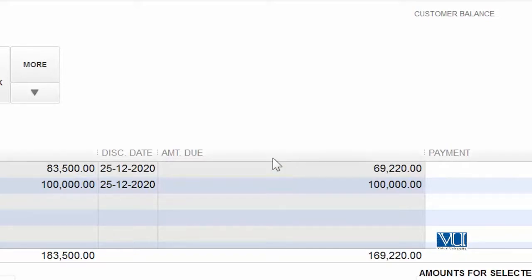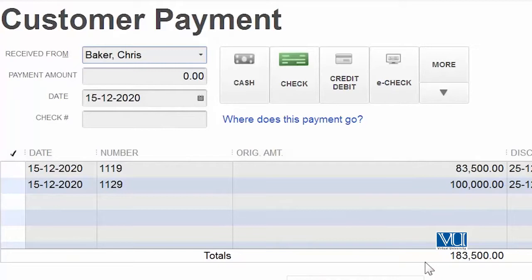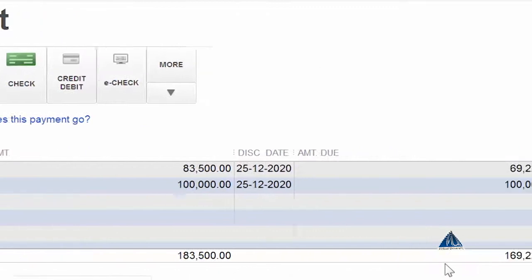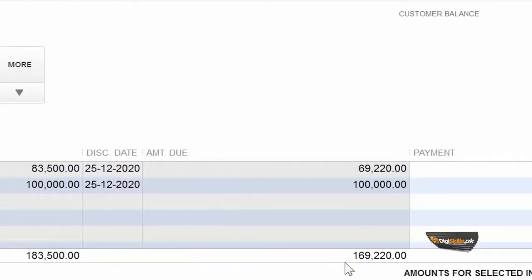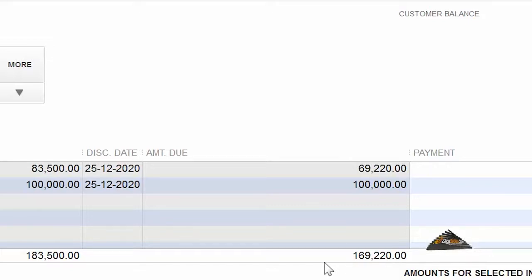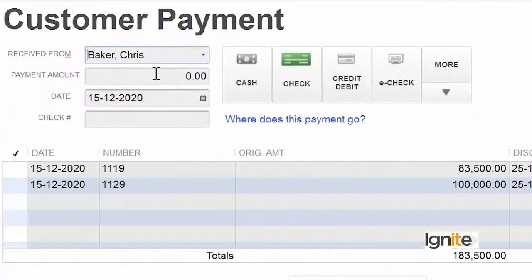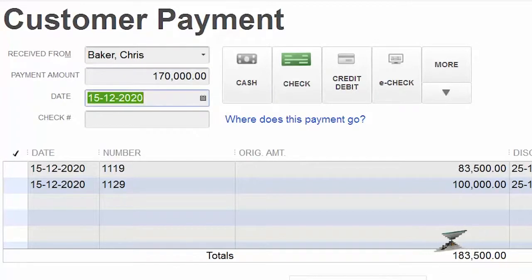Amount due का मतलब यह होता है कि अब जो बाकी balance रह गया है वो नजर आ रहा है। यह total था original invoice का जो हमने उसको issue की थी। अब वो client हमें एक नई payment करता है और यह payment हमारे invoice value से ज़्यादा है — उसने हमें 1,70,000 rupees की एक lump sum payment की है।